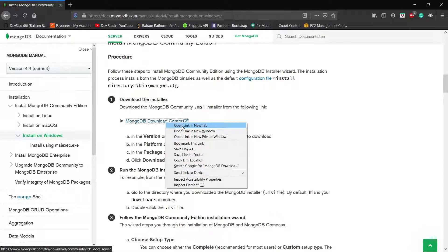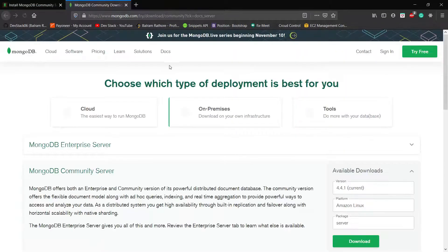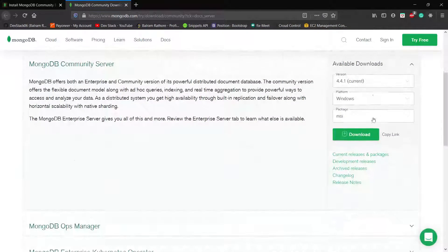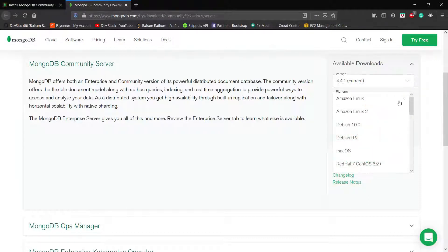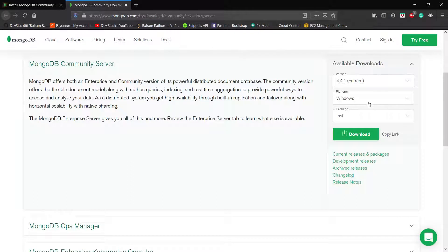I am opening the download link on a new tab. When I open this link, there is an option to download. We have multiple versions available and multiple platforms available. Right now we have Windows platform selected, and we will download the MSI package. When you click on download, it will start the download.